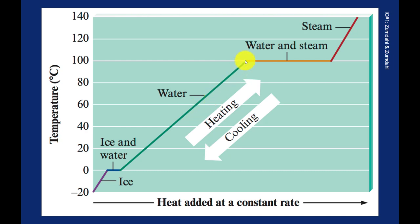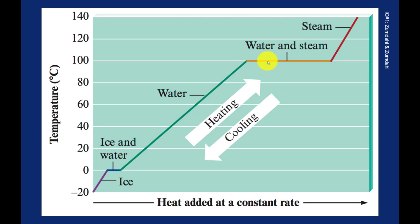But once it hits the phase change, in this case boiling, the temperature levels off. The energy is no longer going into increasing the kinetic energy of the particles. The energy is now going into breaking apart those intermolecular bonds and undergoing the phase change. It's not until the phase change is done that you see the temperature increase again.